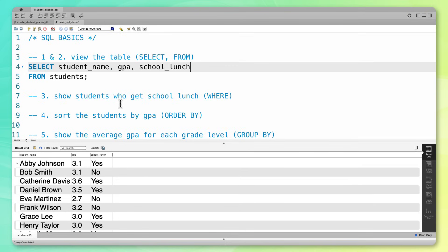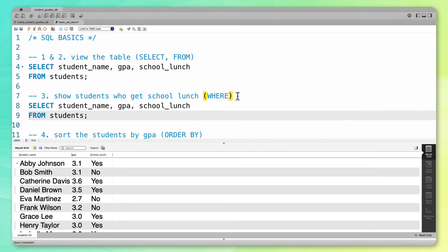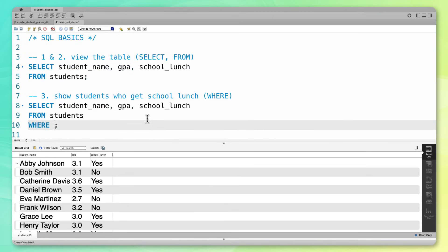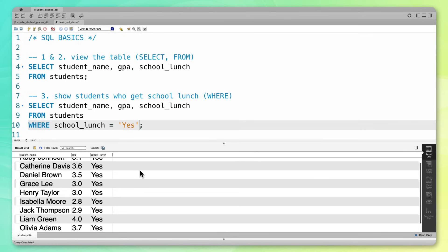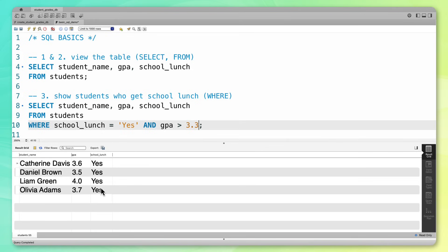Next, let's only show students who get school lunch. You can see that Abby and Catherine get school lunch, but Bob does not. So let's filter our data to only the rows where school lunch is equal to yes. To do that, I'm going to add one more clause called the WHERE clause, and I'm going to say I only want to see the rows where school_lunch is equal to yes. Now you can see that only the rows that contain yes are displayed. The nice thing about this WHERE clause is you can actually add on additional filters. So let's say I only want to see situations where the GPA was greater than 3.3 — these are students who get school lunch and have a high GPA.